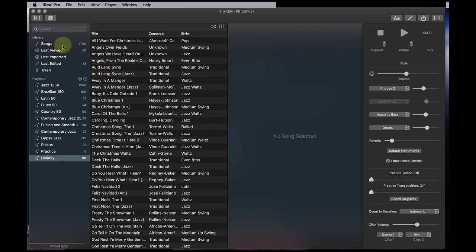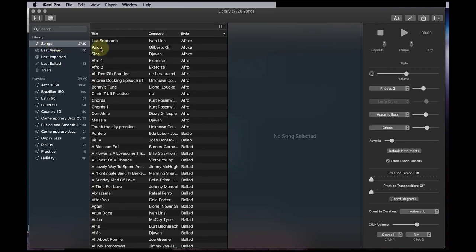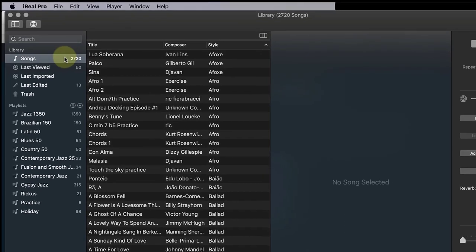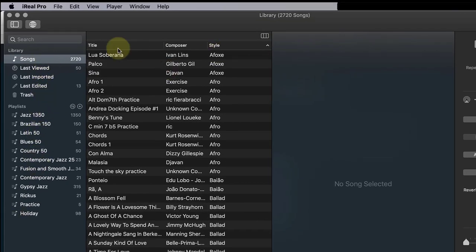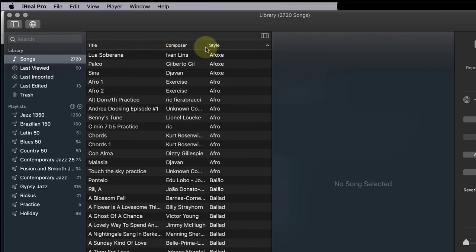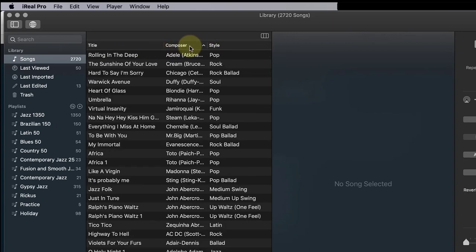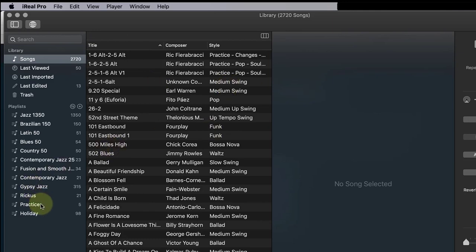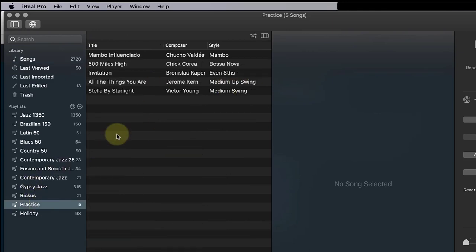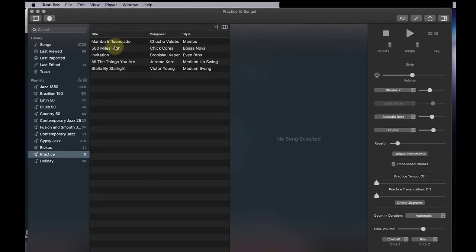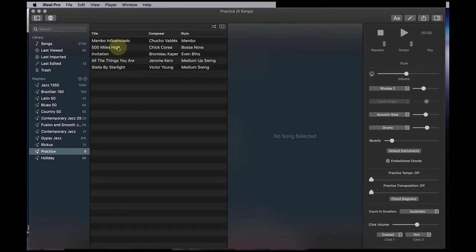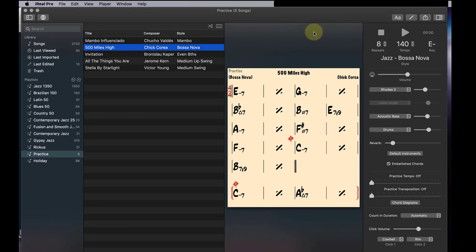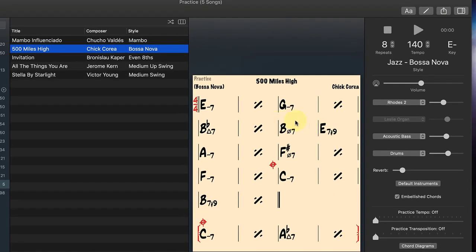Now when we look at this, here's all the songs that you have. And you can make subfolders and stuff like that. And you can look at it in alphabetical order or by style or by composer. So it's pretty cool. Let's pick something so we can actually work on it. So there's a Chick Corea tune called 500 Miles High. Let me show you how these things work here now.